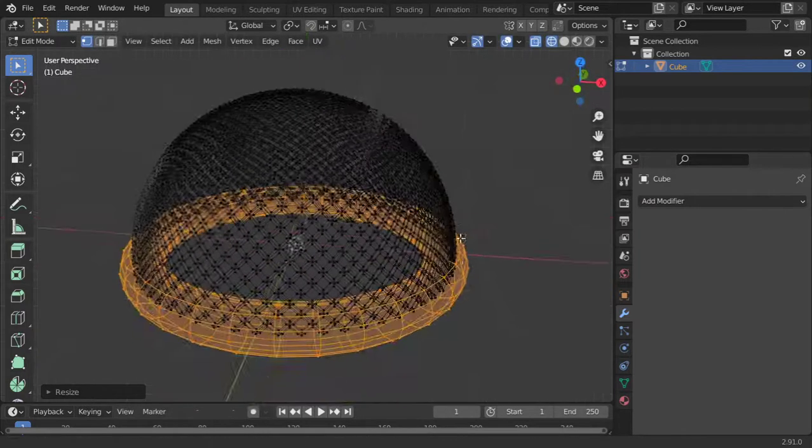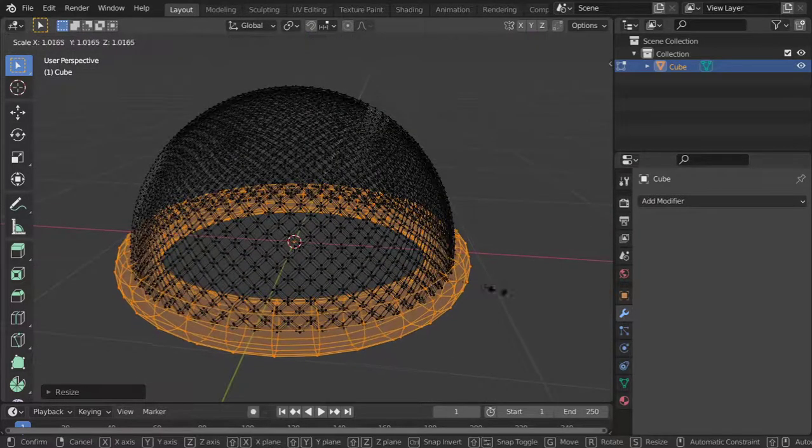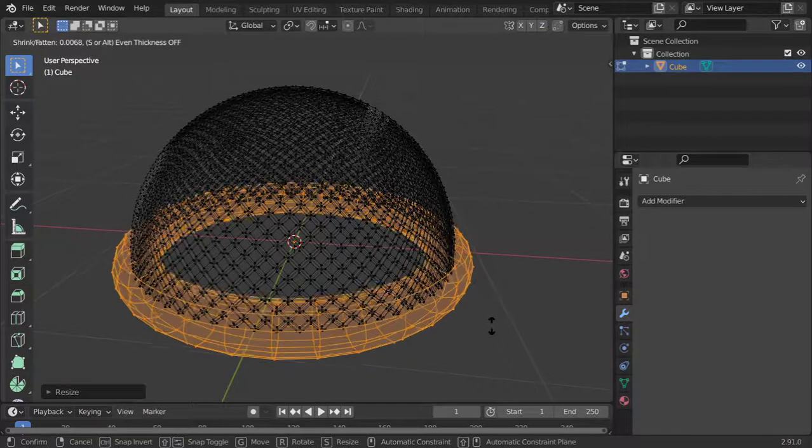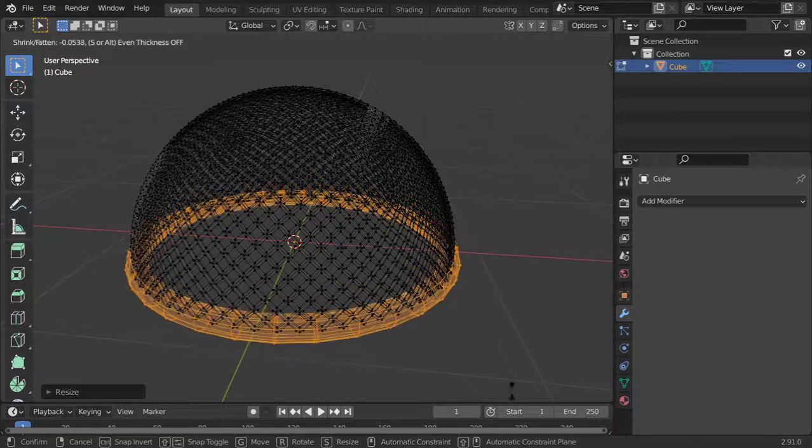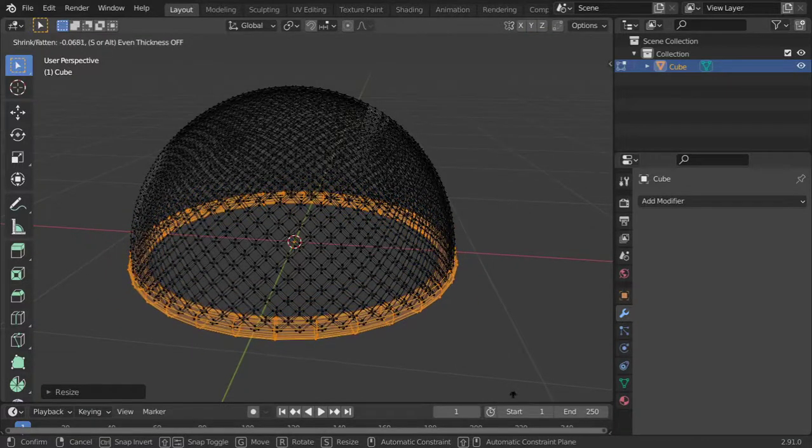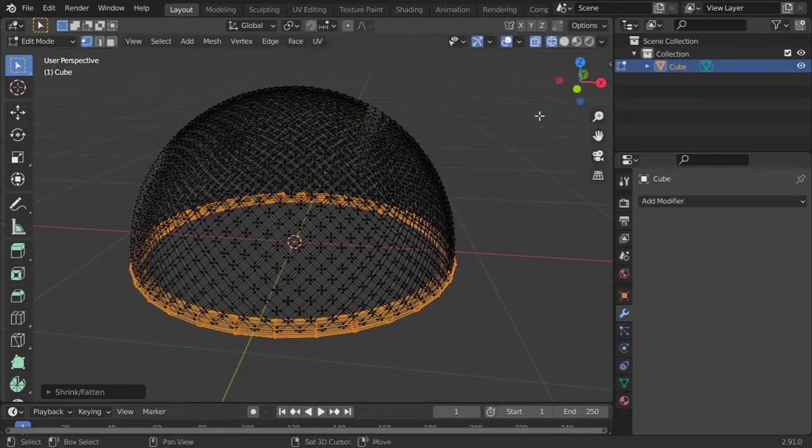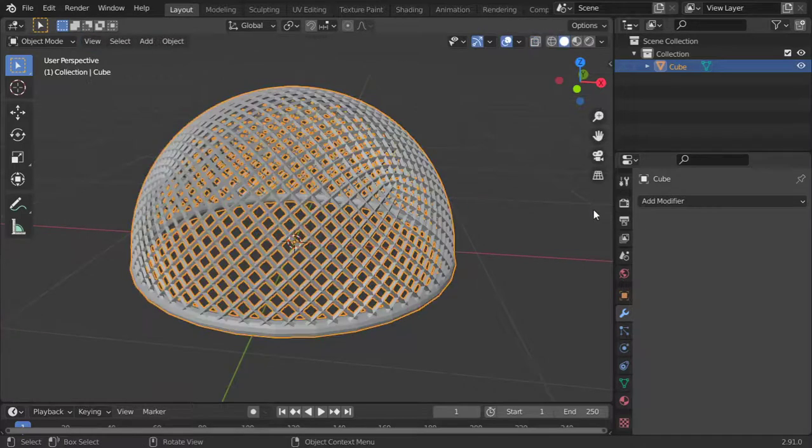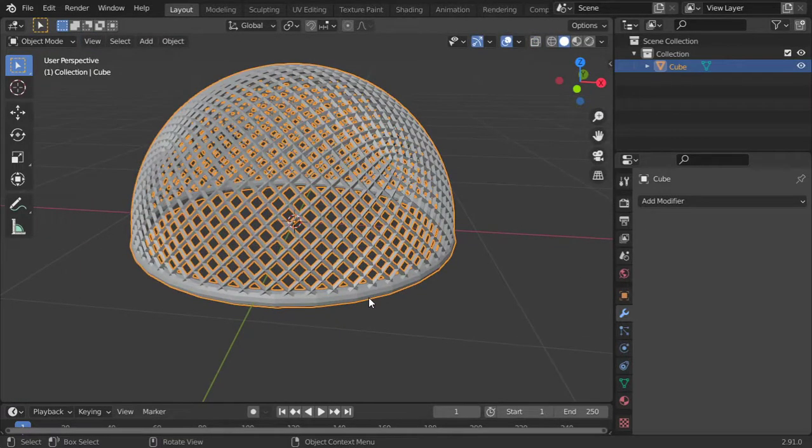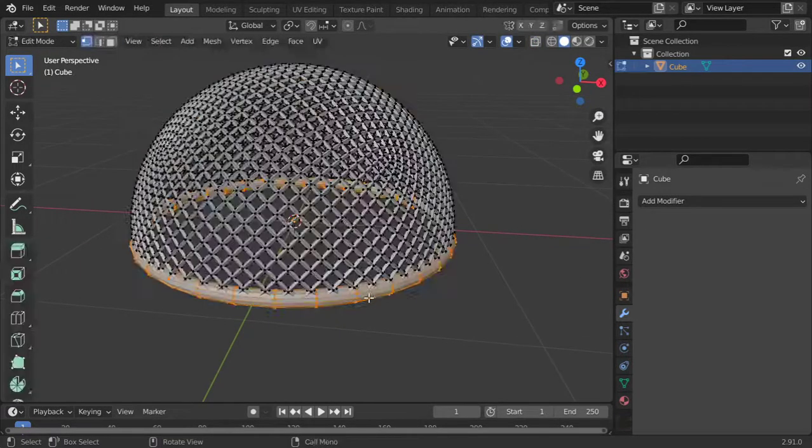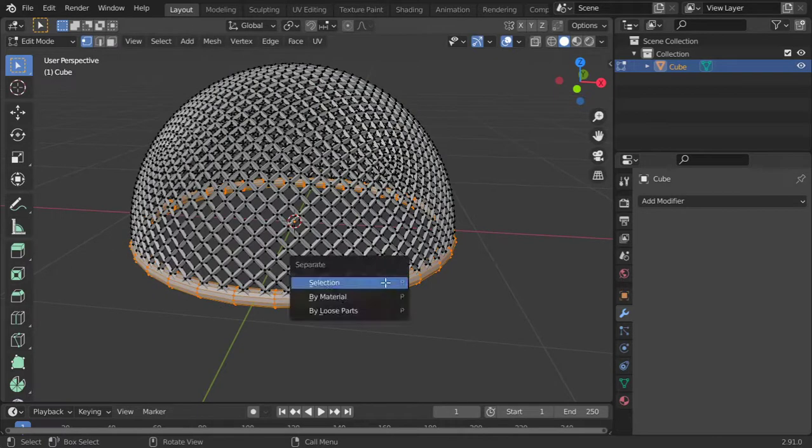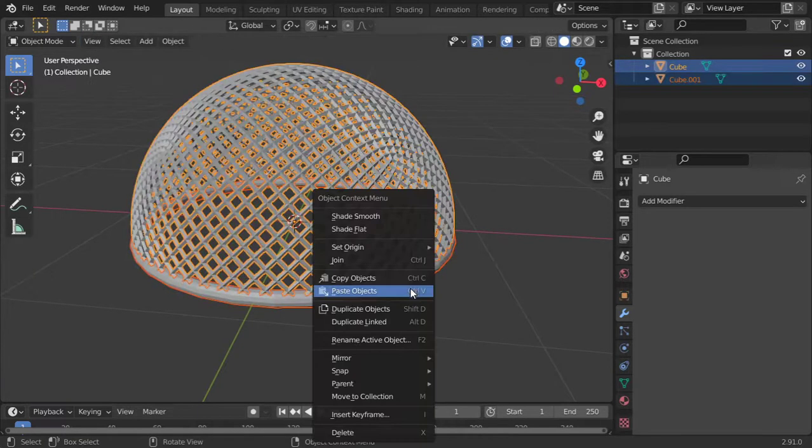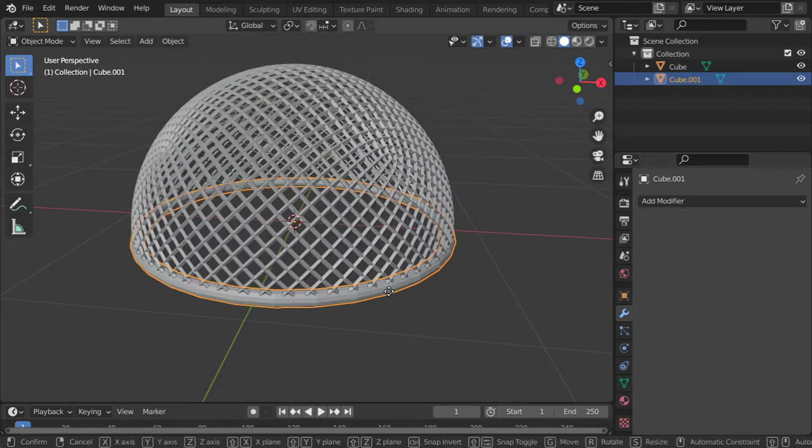Using Alt+S to increase this a little bit. I think now we are done. Just add Subdivision Surface for this one.